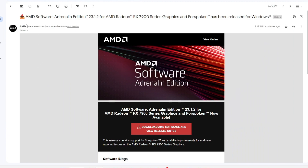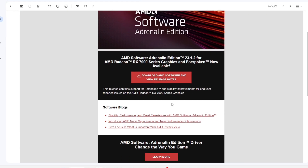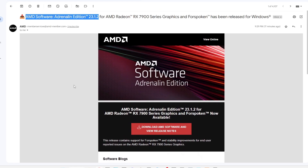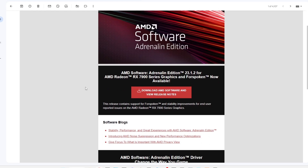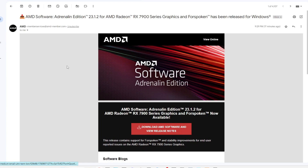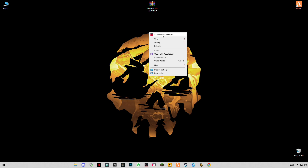Hello guys, welcome back to another video. In this video I'm going to be showing you the latest AMD update of 2023, which is 23.1.2. I'm going to show you the best settings and best PC configuration for low-end PCs to get maximum FPS and performance. First of all, download and install it.